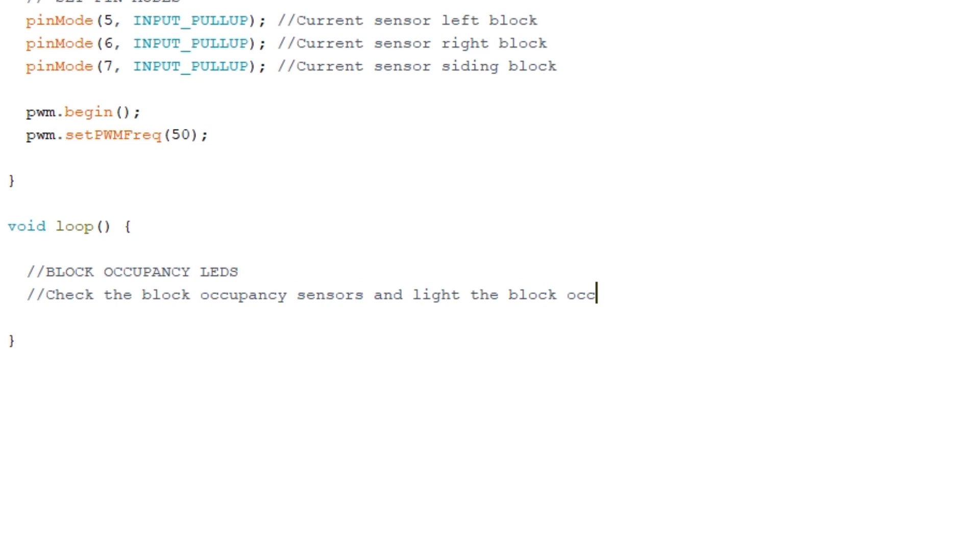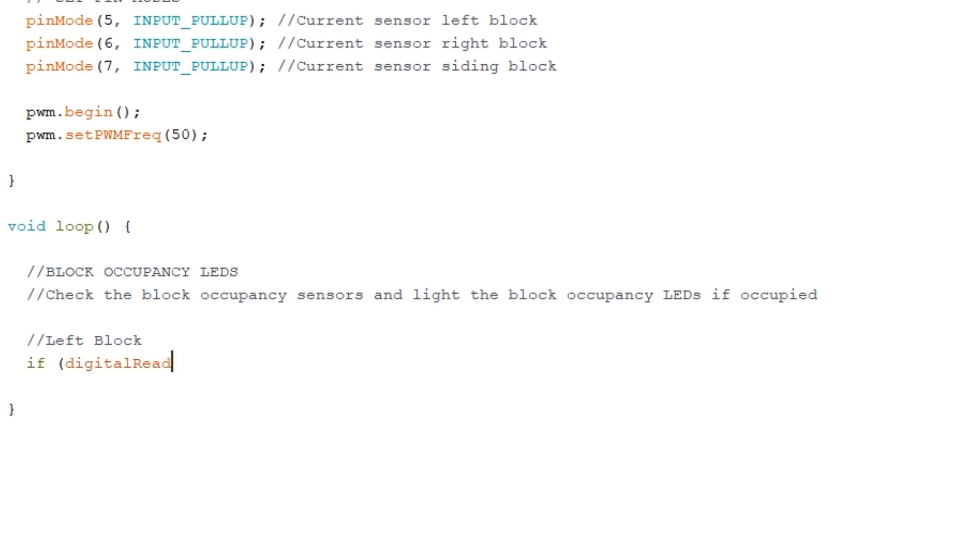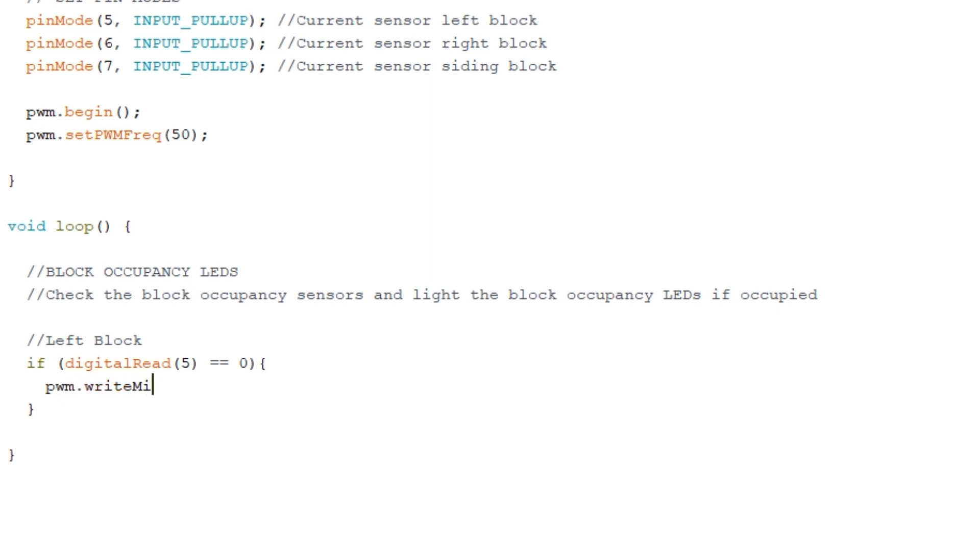So starting with the left block, we want it so that if the left block sensor detects a train then it turns on the corresponding LED, otherwise the LED is off. For this we need an if statement that reads the signal on digital pin 5, which is the input for the left block sensor, and checks the value. Because we're using pull-up resistors, the pin will be showing a 0 if a train is detected and a 1 if there's no train. So we'll check to see if the signal is 0, and if it is then we want to turn on the LED using this piece of code.